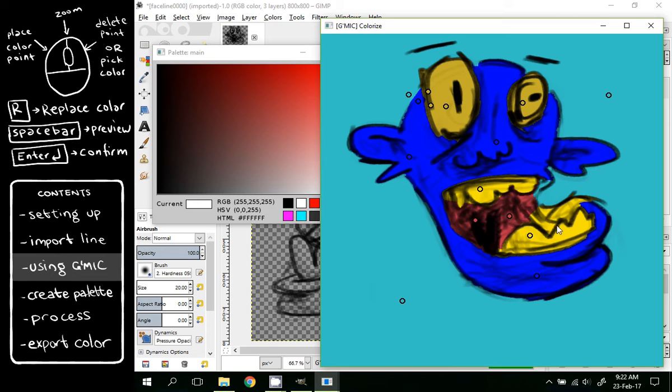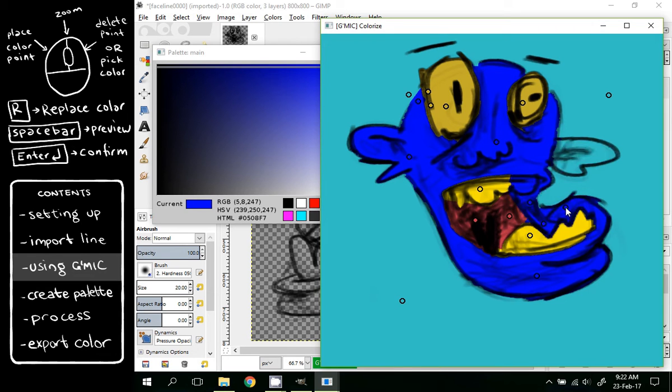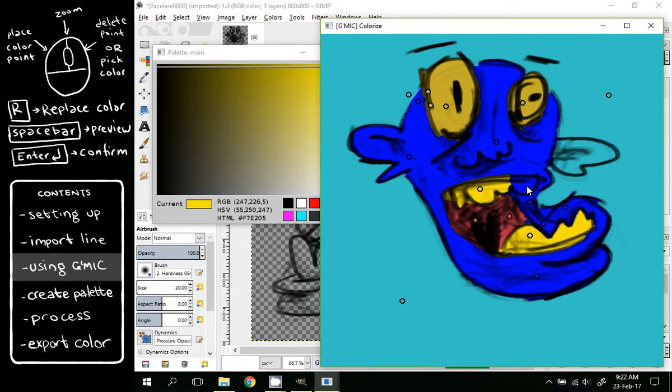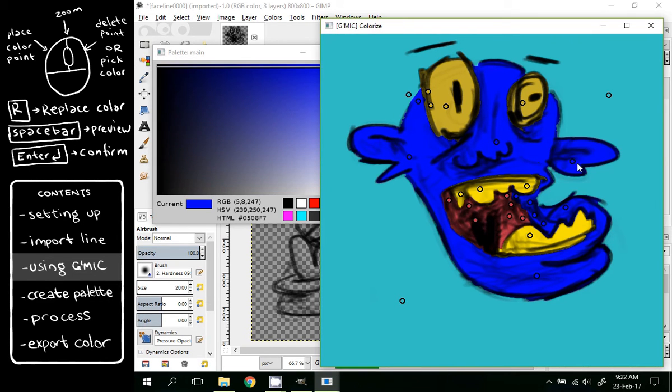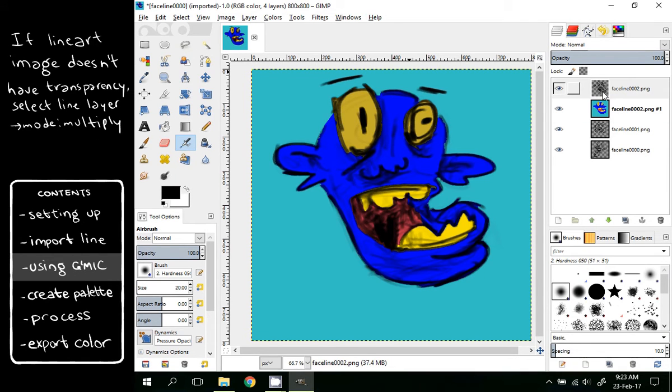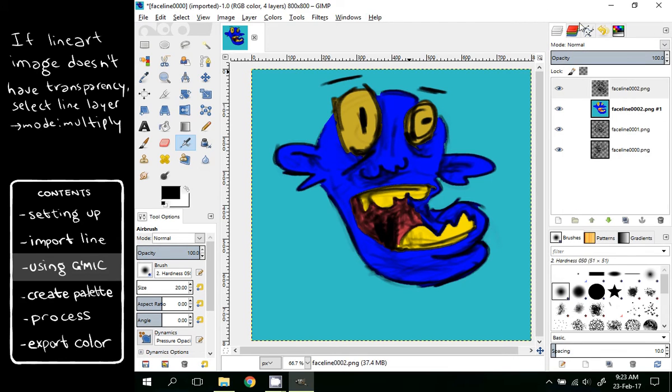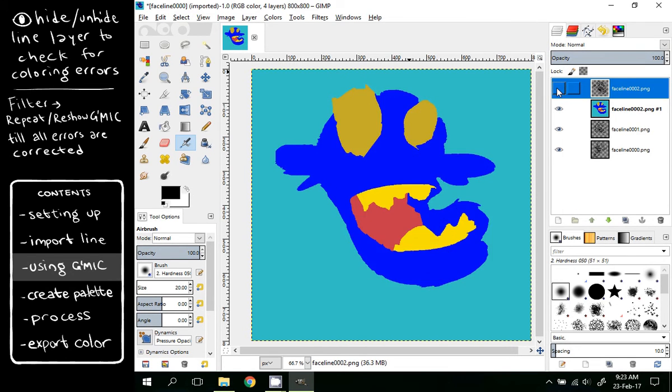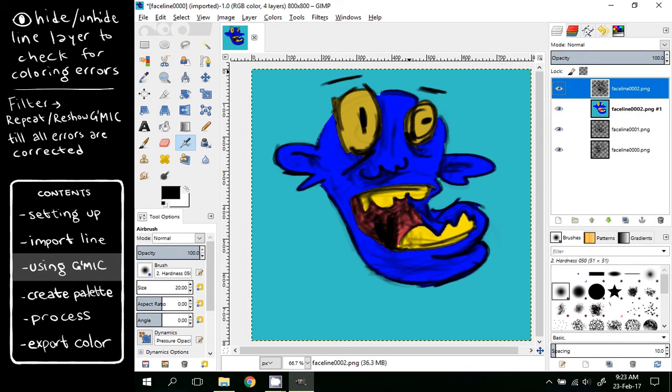Here we can see the mistakes, so we will correct them. Right click, left click, left click. Spacebar to test. Right click, left click, spacebar to test. This seems fine, so hit enter. There we have it. If your lineart wasn't a PNG with alpha, you could choose Mode Multiply to see the line over the color. But for us it's fine. We can delete the line layer.